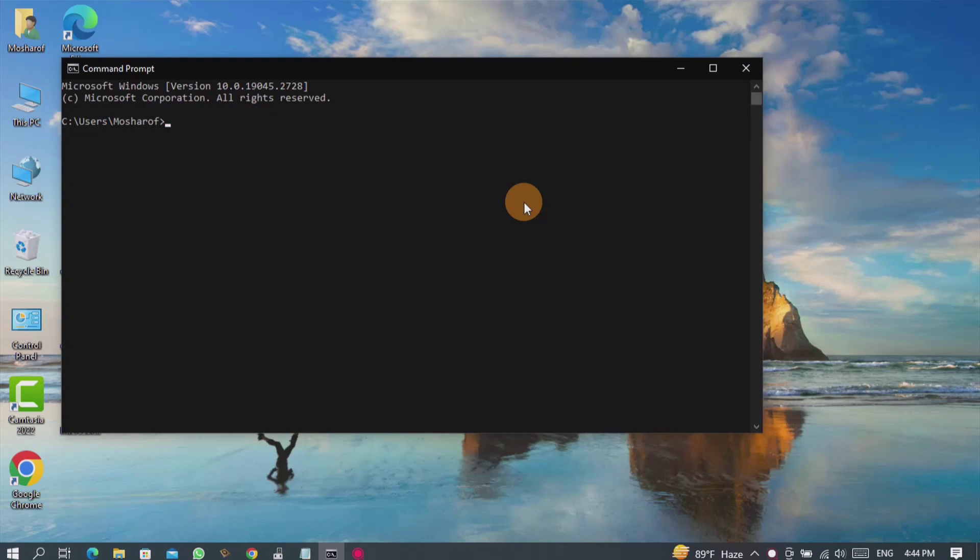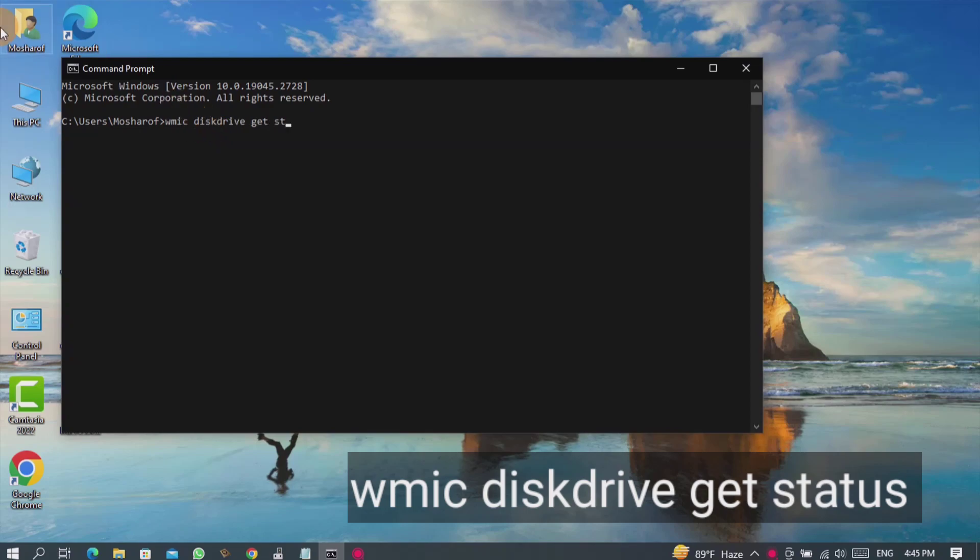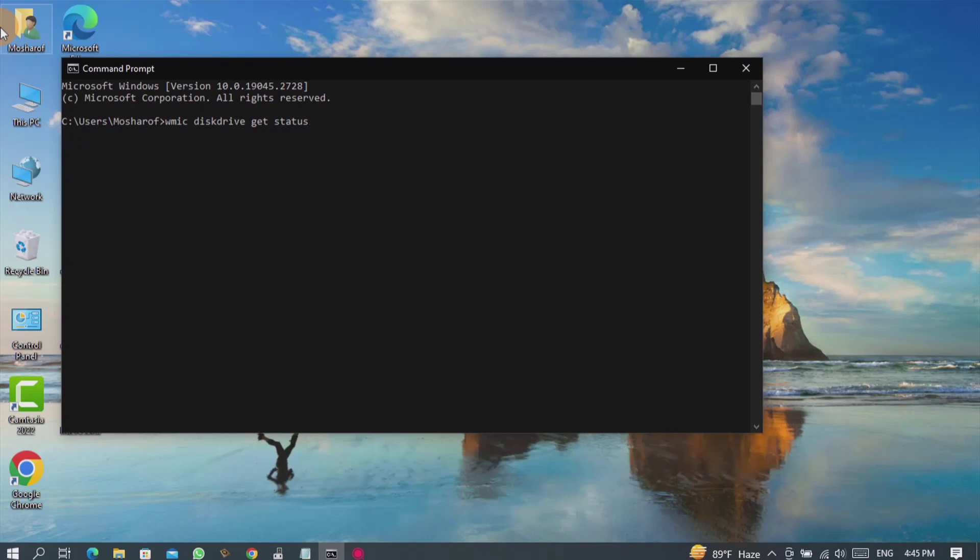Now enter the following command. After entering, press enter on your keyboard.